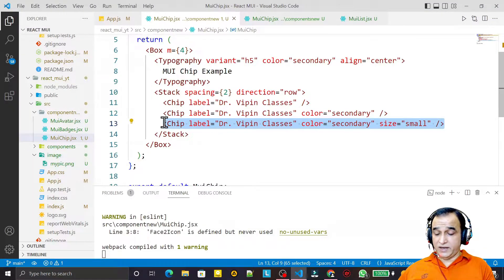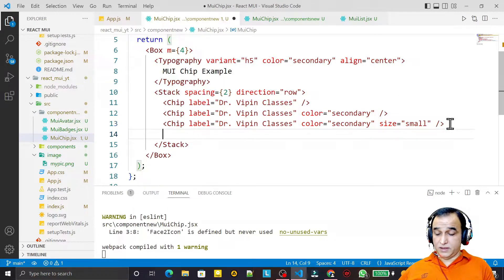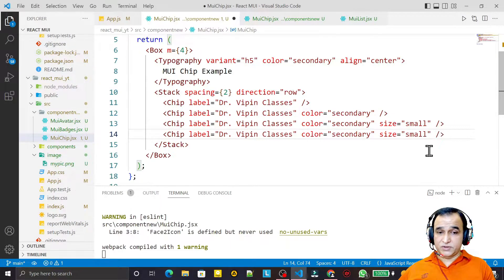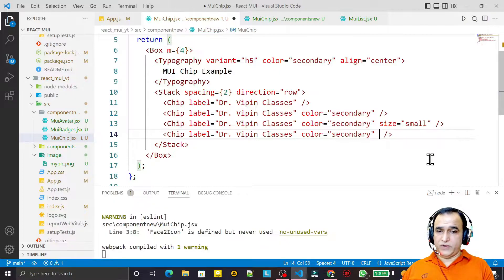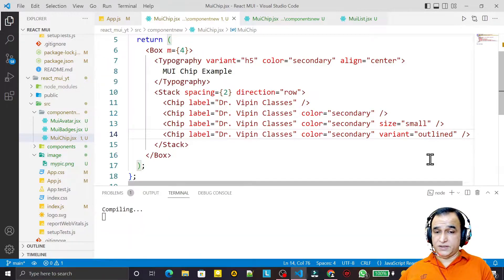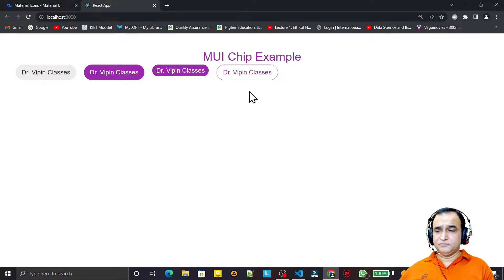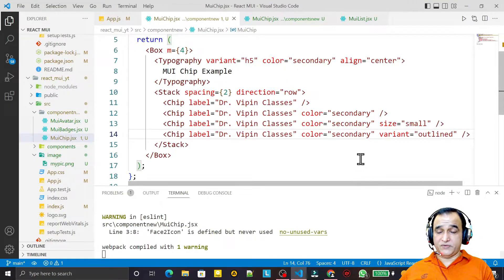I can also have a variant. I copy-paste and set variant equal to outlined. Save this and you see that we may have this kind of chip as an outline style as well.